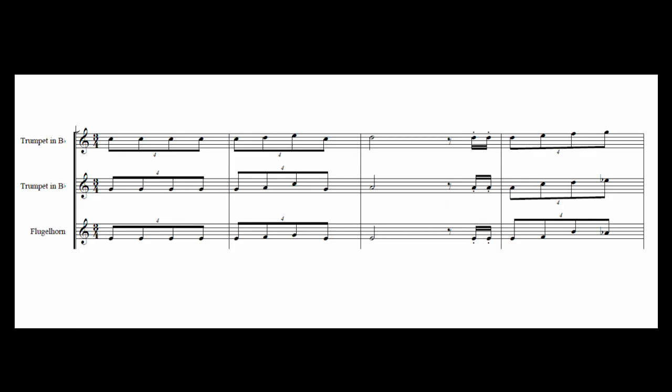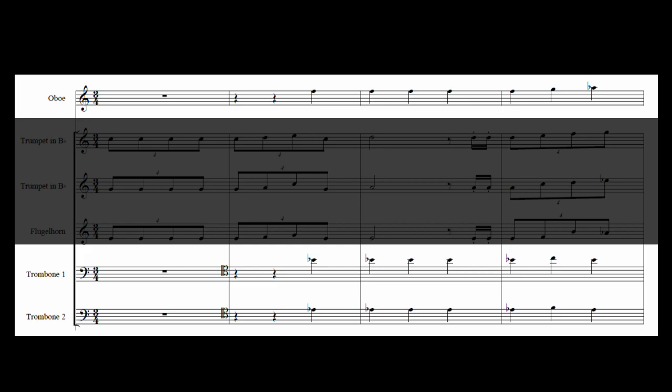The trumpets and flugelhorn are harmonized in thirds, simply spelling out triads, mostly inversions of Bb major, with stepwise voice-leading producing a C minor, before settling on a Csus2. The oboe and trombones play some imitative accompaniment in quarter notes, emphasizing the 4 against 3 polyrhythm. They emphasize an Ebsus2, ambiguating the tonal centre. The bass and guitar play an Ab pedal throughout this.